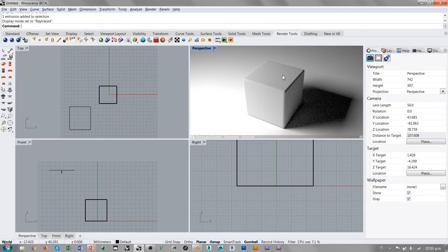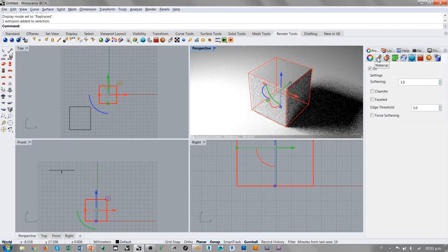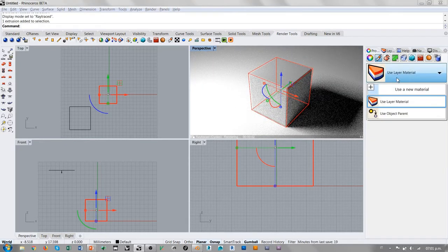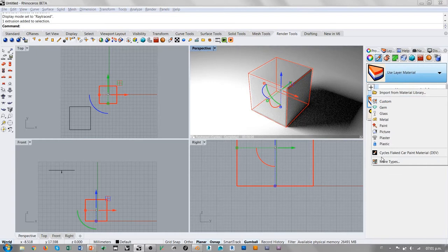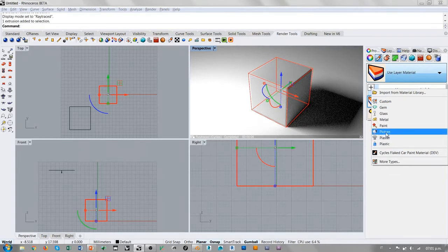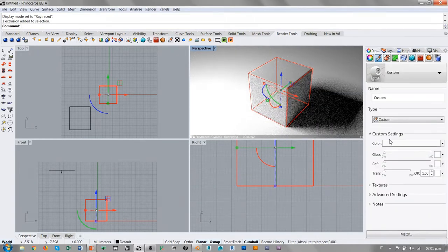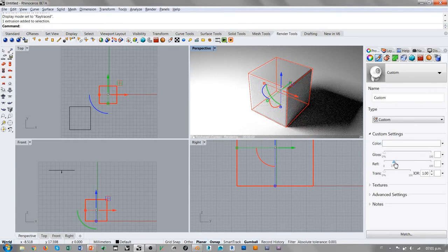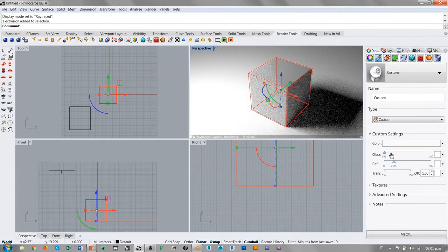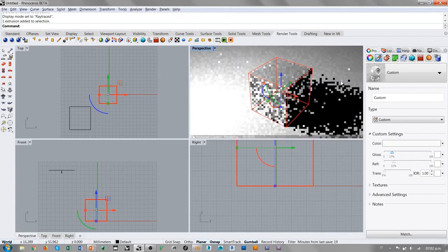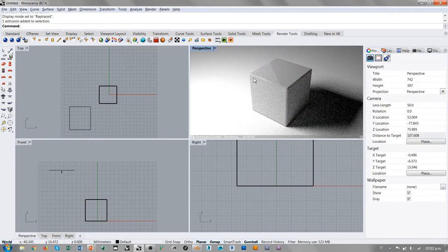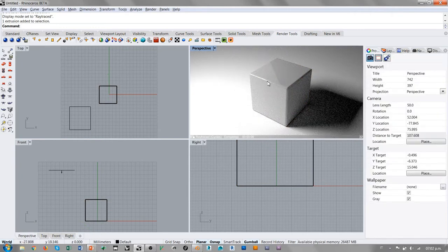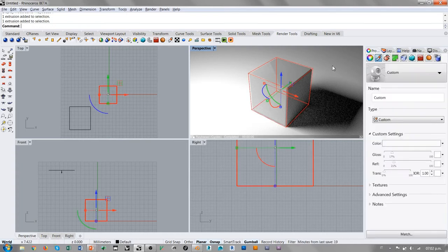Esto es muy útil, sobre todo cuando tenemos materiales reflejantes. Si voy a este objeto, le voy a dar un material que tenga un efecto reflejante. Lo voy a construir directamente, un material Custom con una cantidad de reflejo. La presencia de estos empalmes hace que se generen efectos de reflejos de luz justo en correspondencia de las aristas.